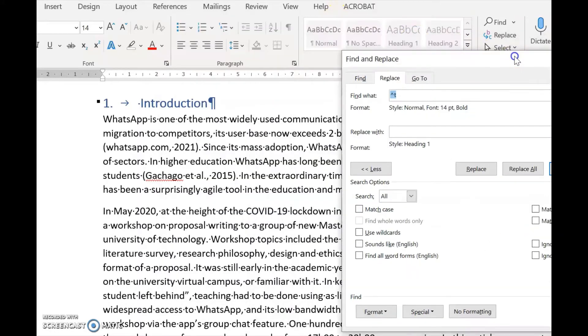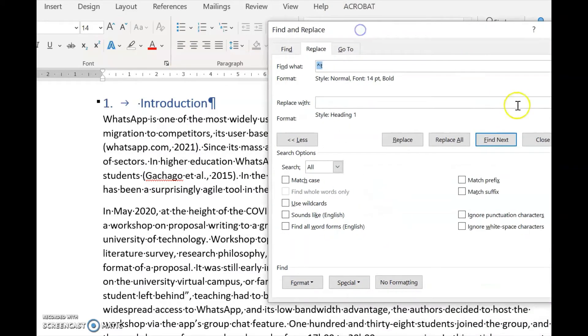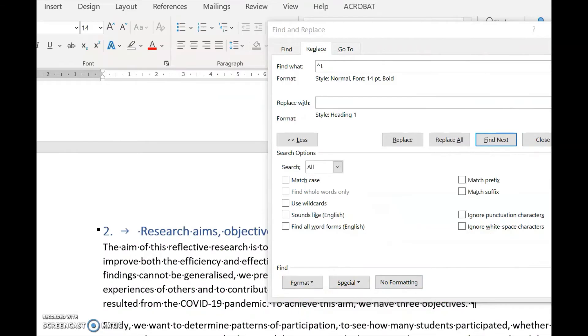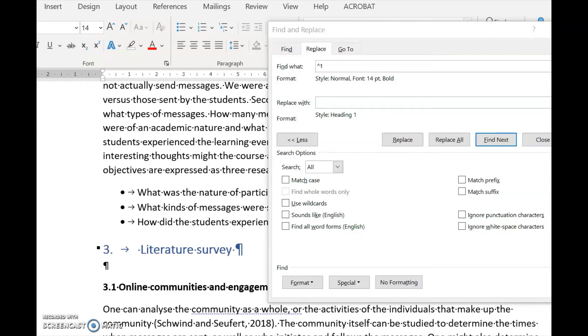And see: Introduction, Research Aims and Objectives, Literature Survey.